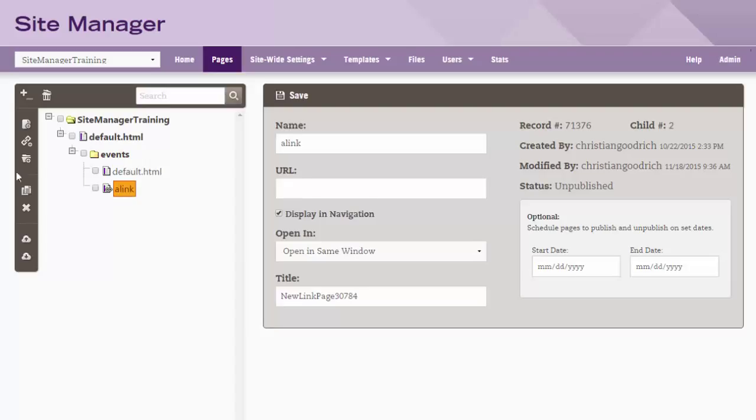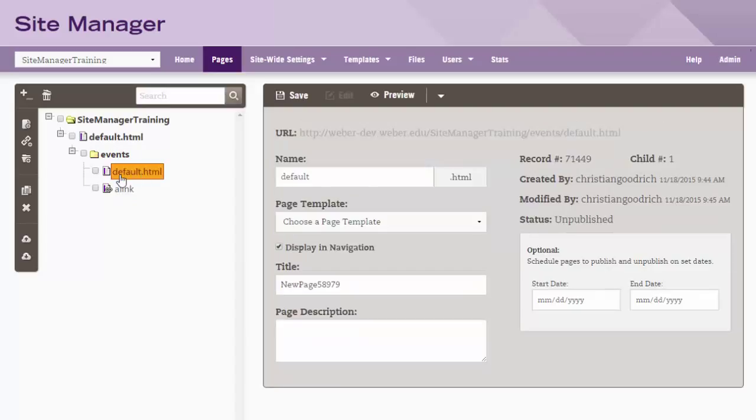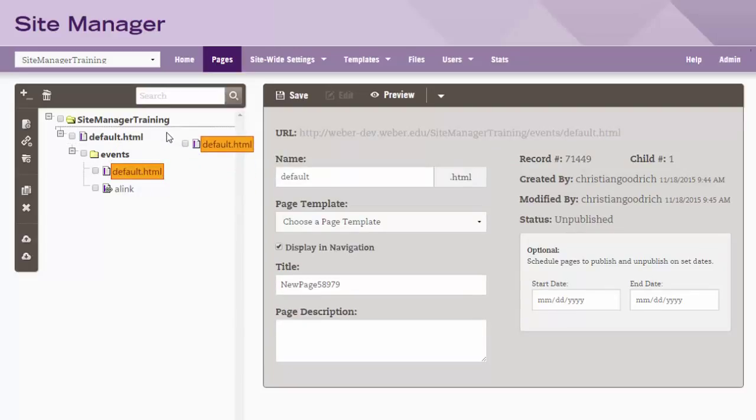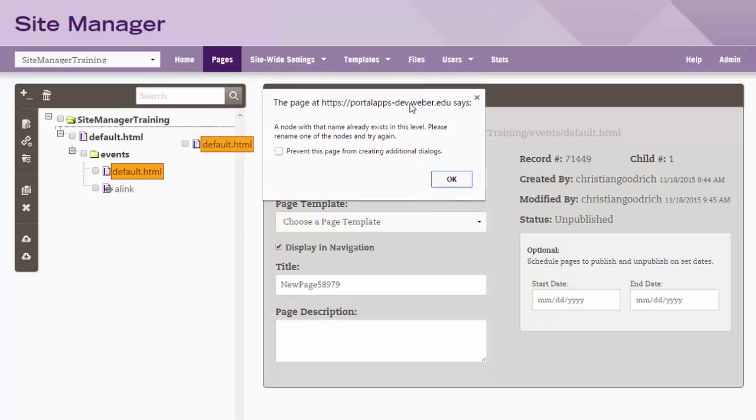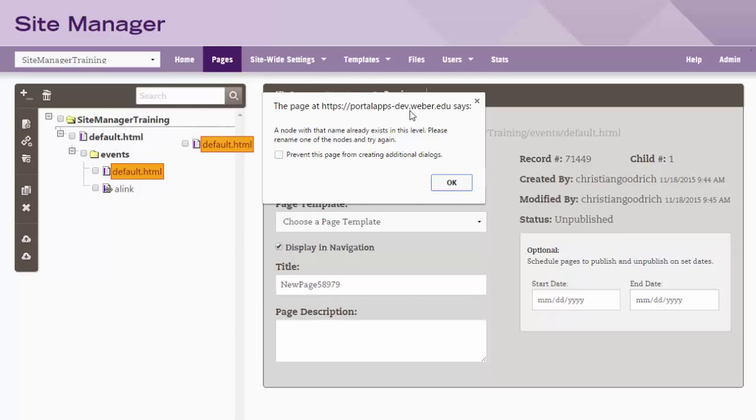Moving a page between parents and children may encounter naming conflicts. Two pages on the same level cannot have the same page name. An error will show when this occurs.